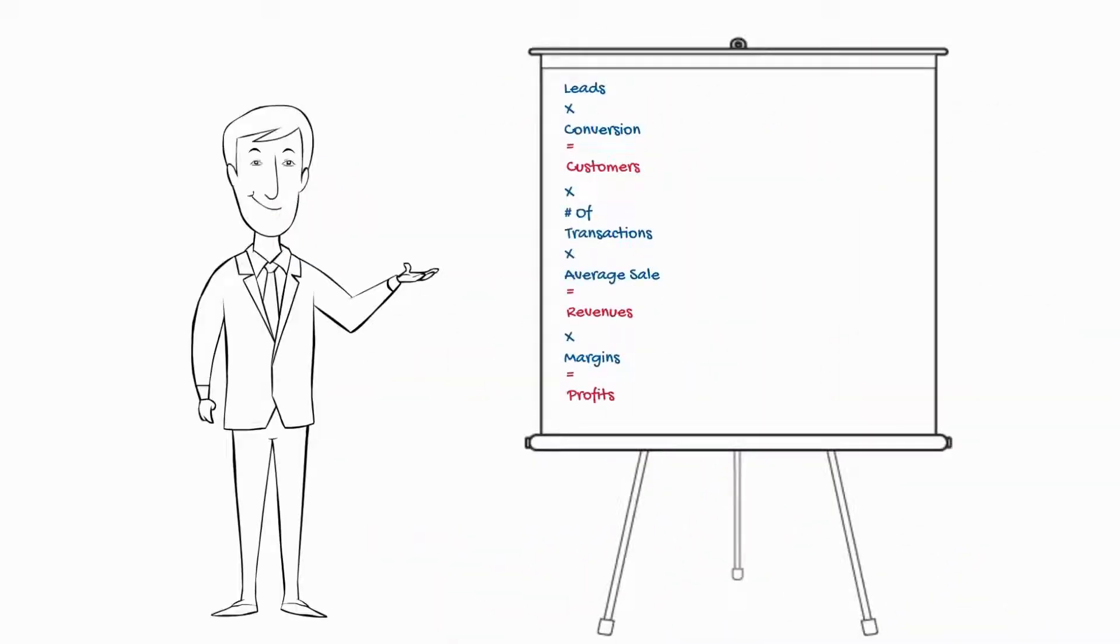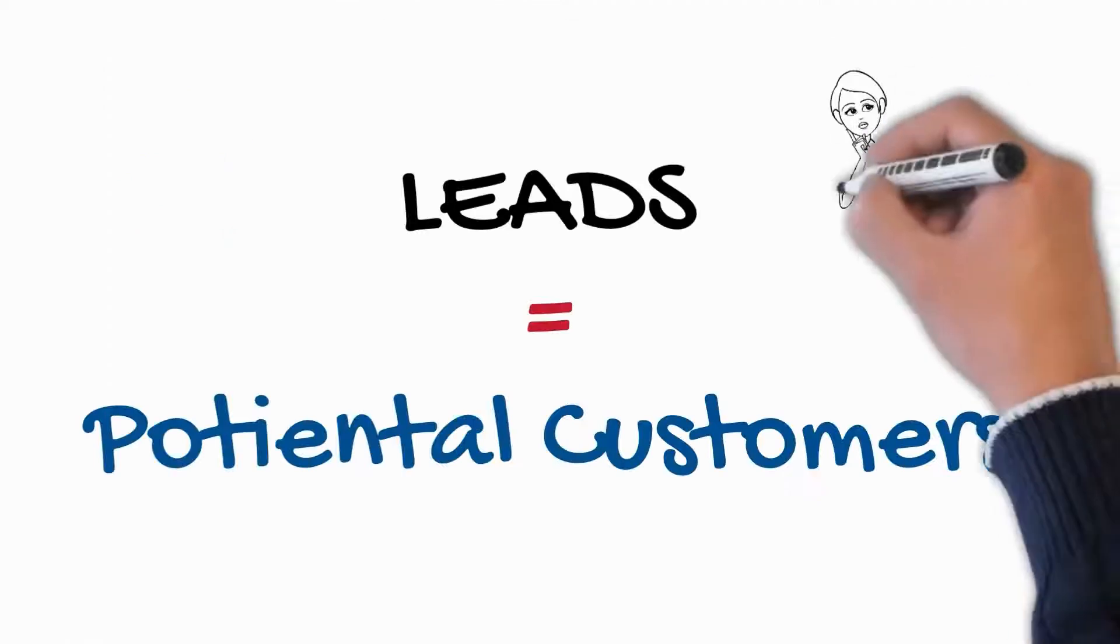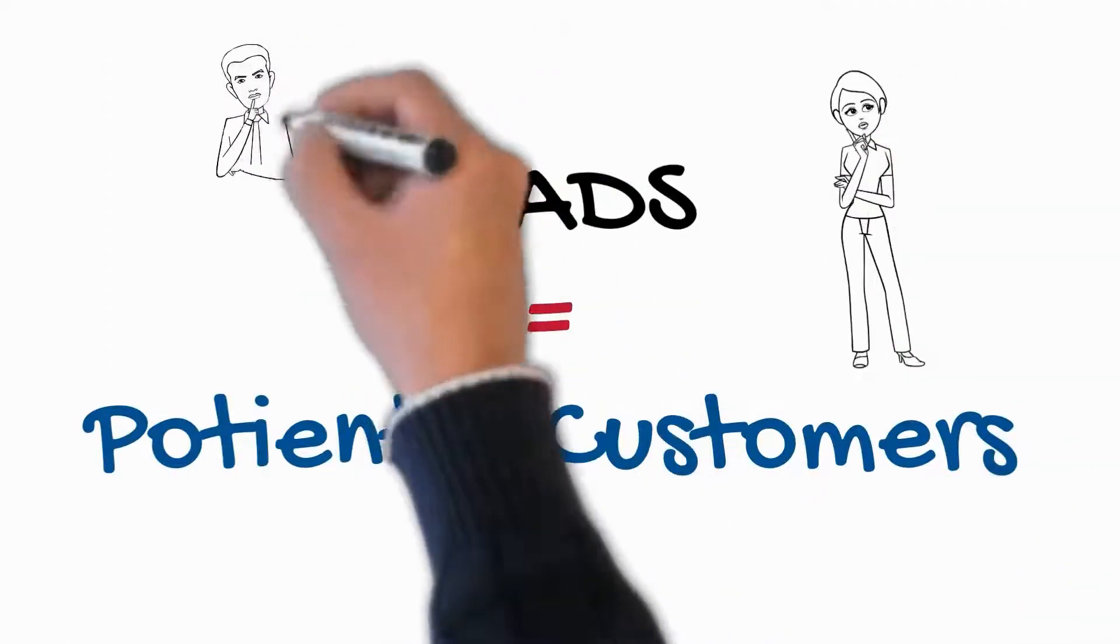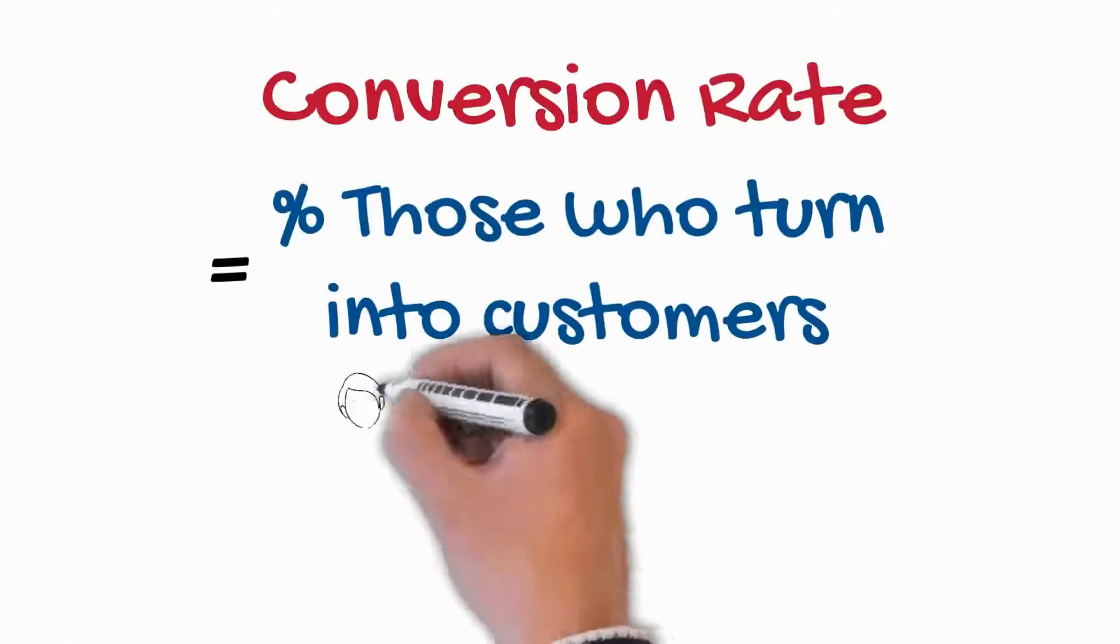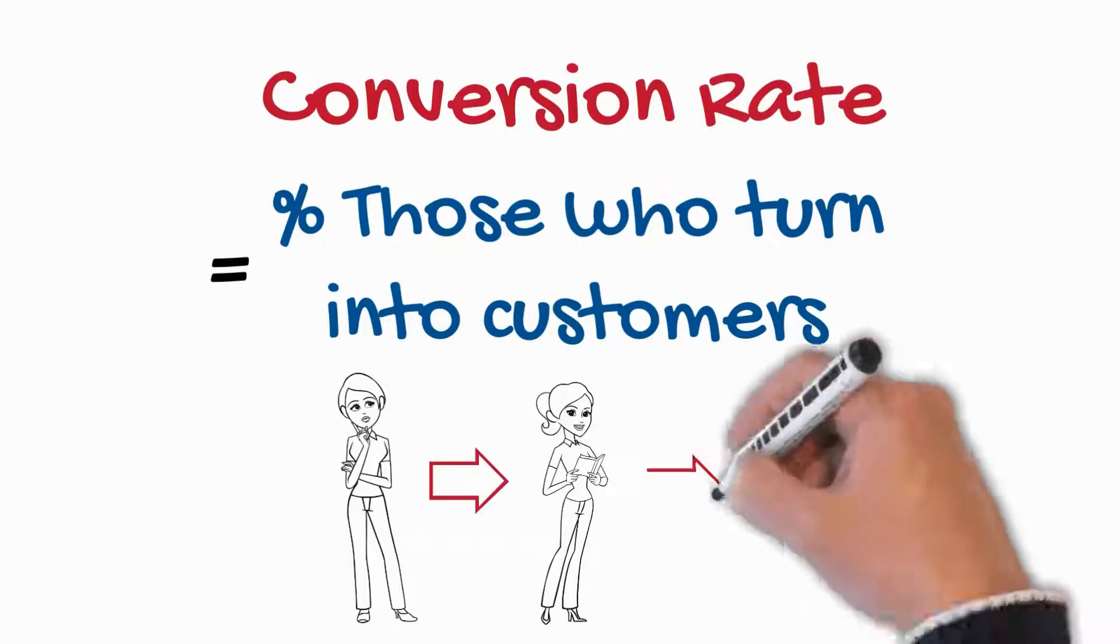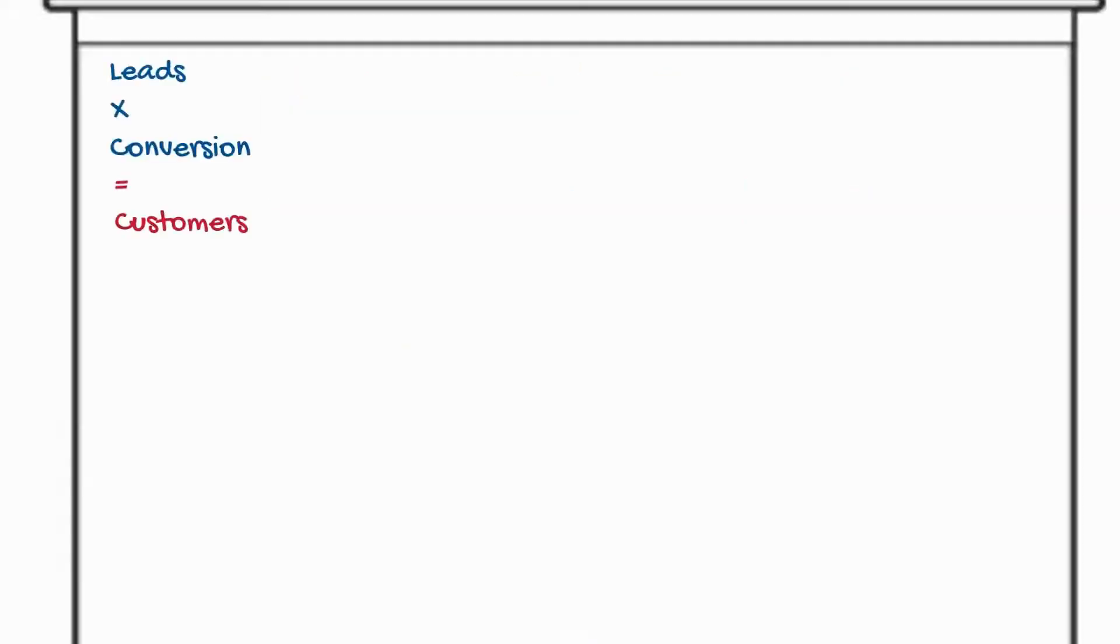Now there's only really five ways to grow a business. Leads times conversion equals number of customers. Now what are your leads? The potential customers, the ones that contacted you. Your conversion rate, now that's the percentage of those leads that you turn into actual customers, the ones that purchase from you.